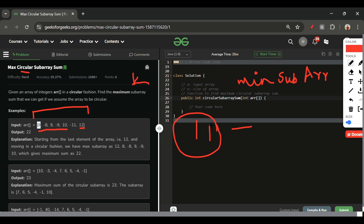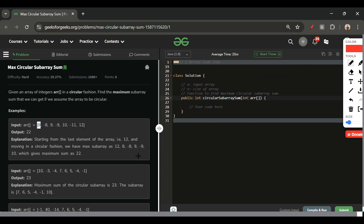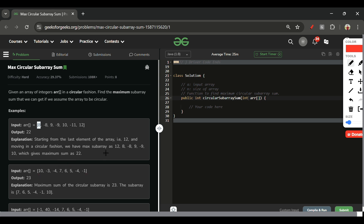The first sum comes from Kadane's algorithm for max subarray sum. The second sum is total array sum minus minimum subarray sum. For example, in an array with elements 7, 6, 5, ..., the correct answer spans elements from both ends. The minimum subarray sum here is -3, -4, so subtracting that from the total gives the correct circular answer.